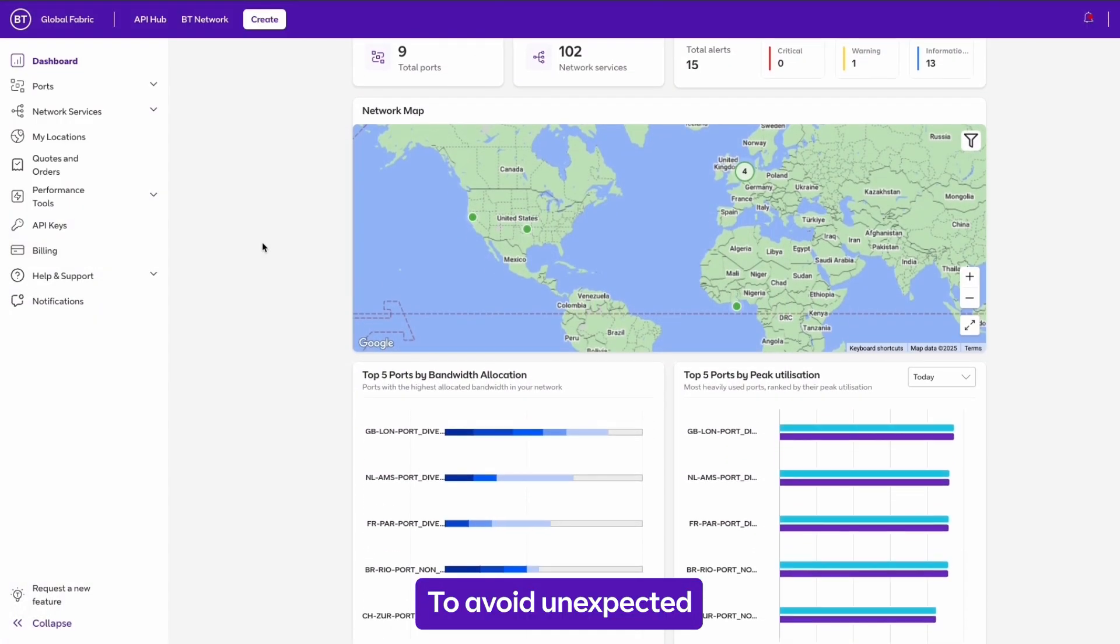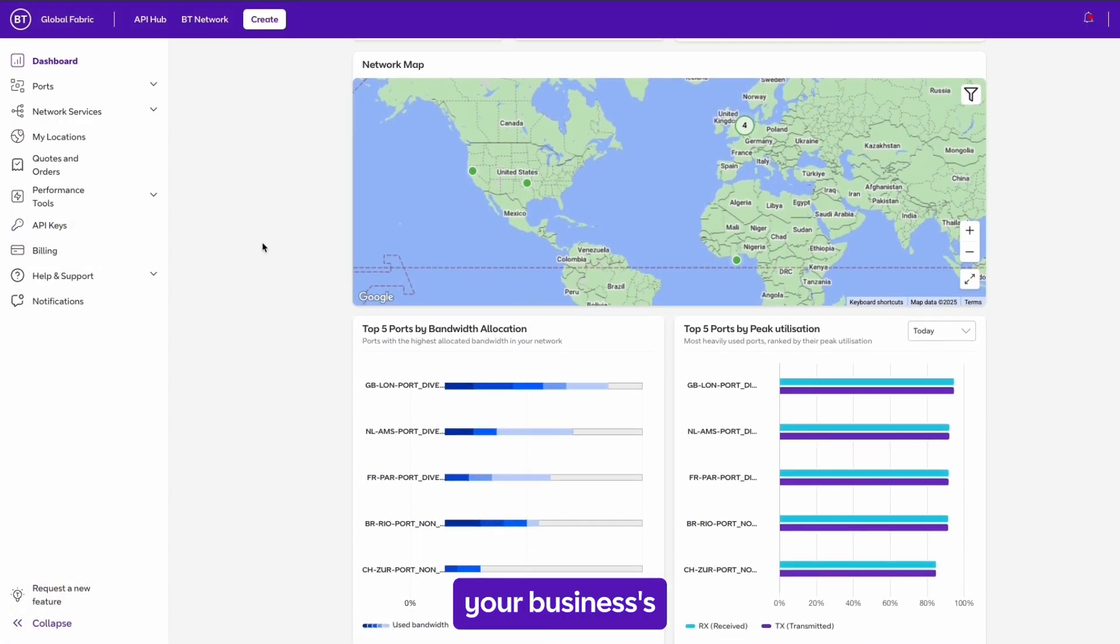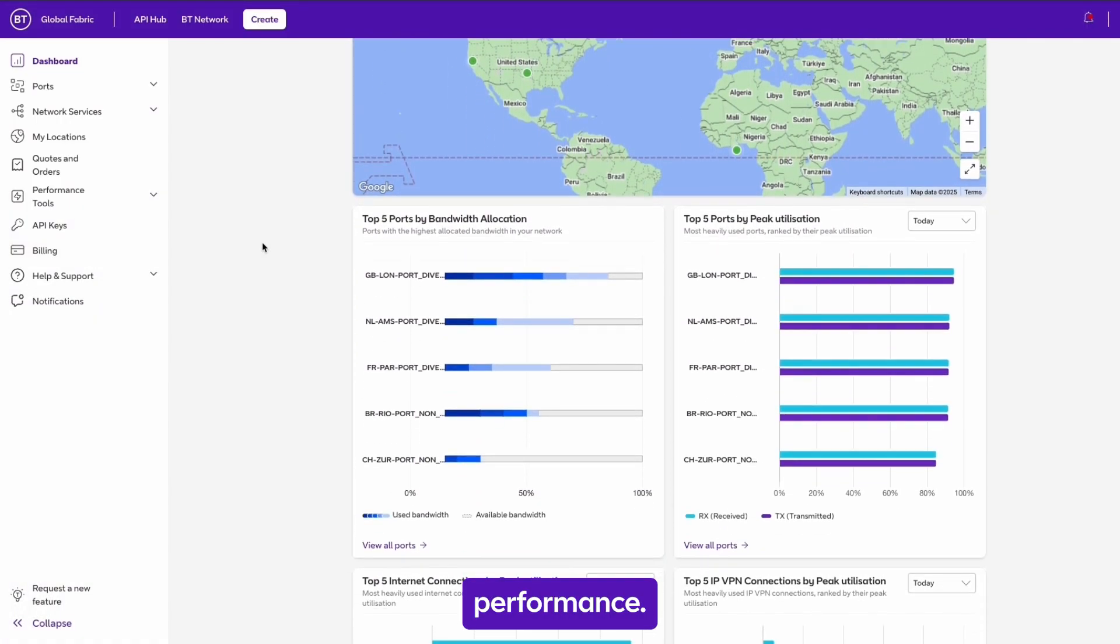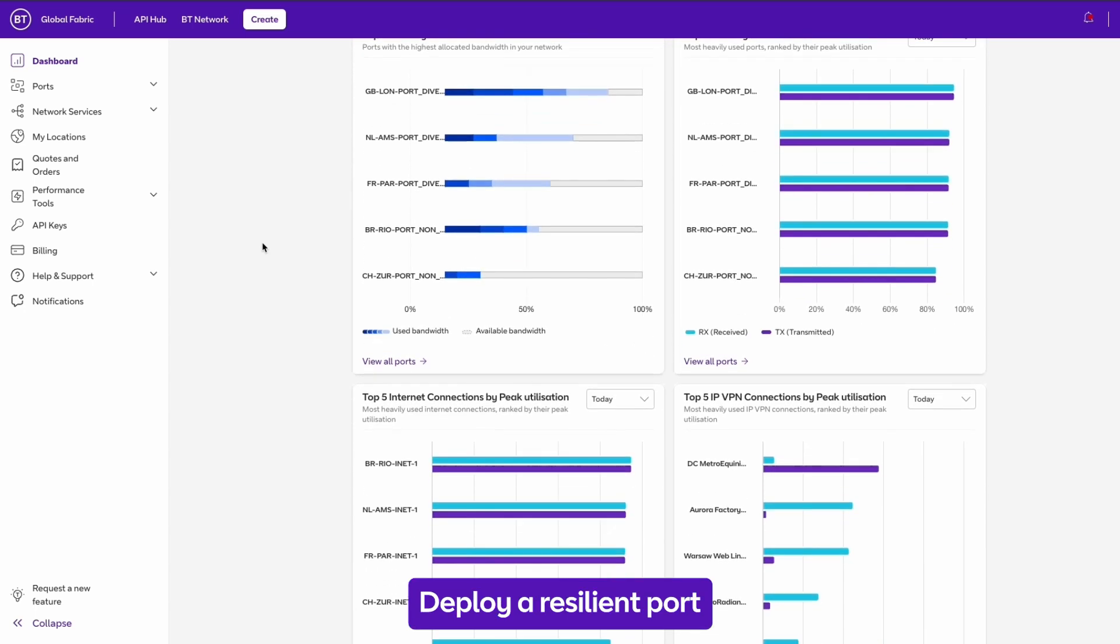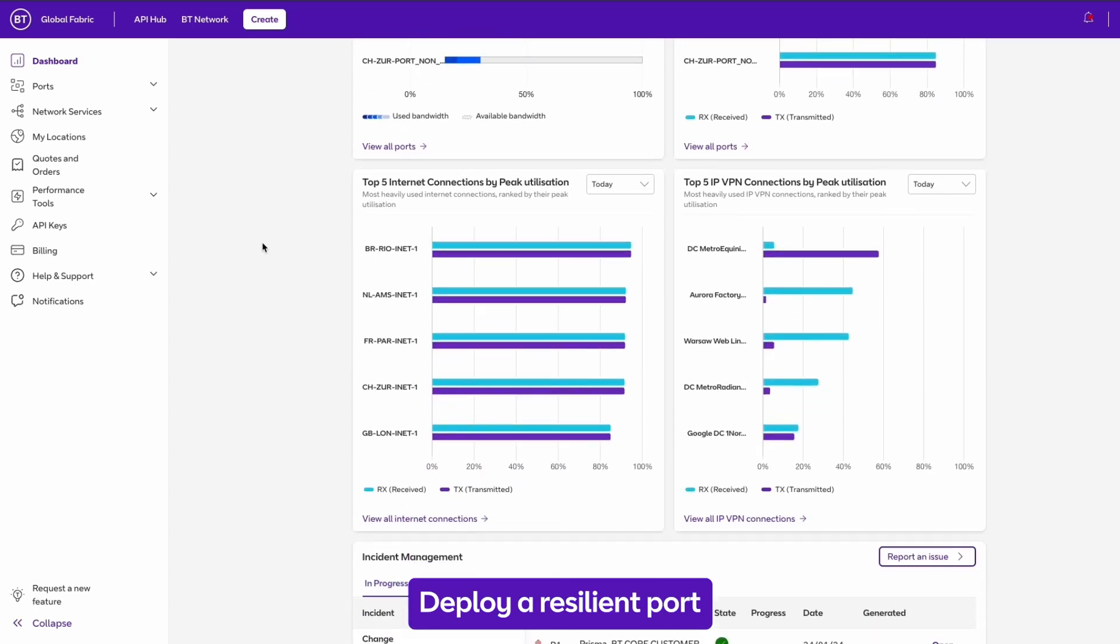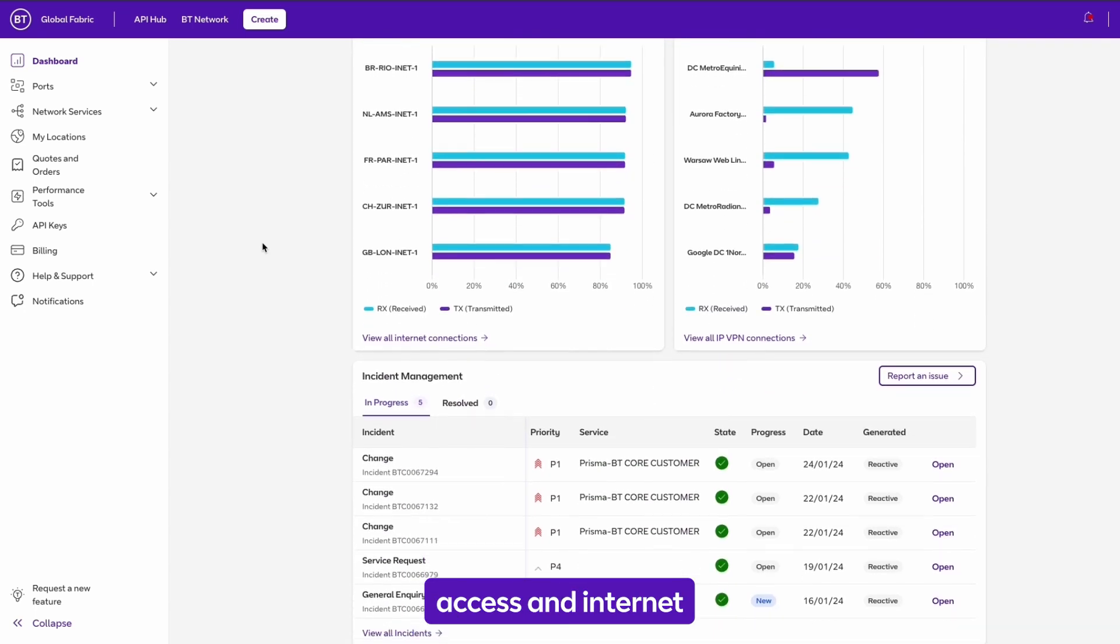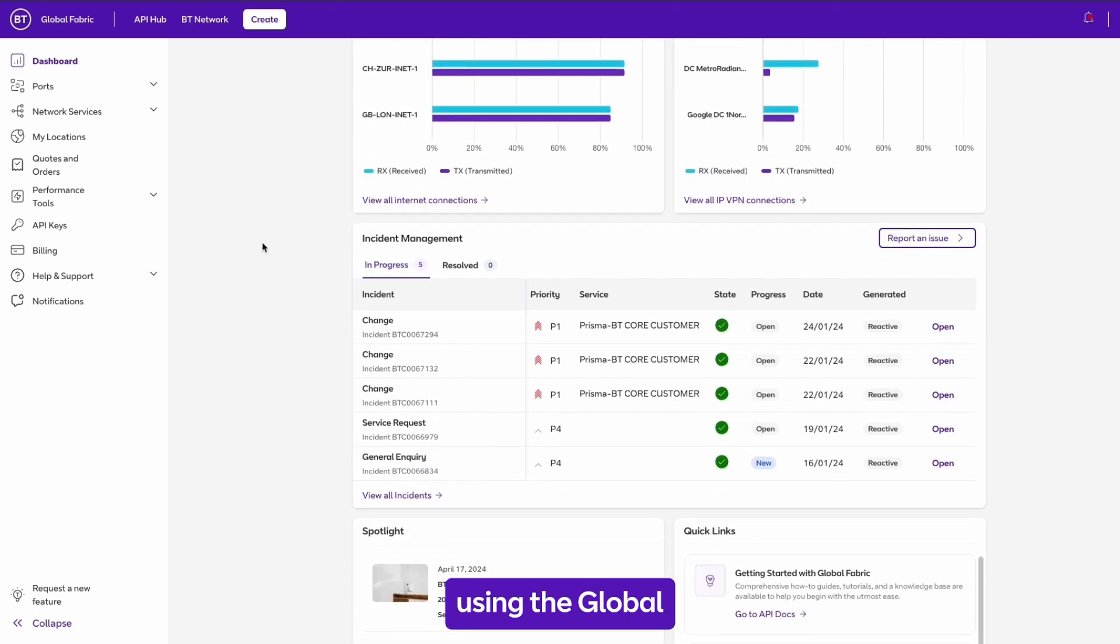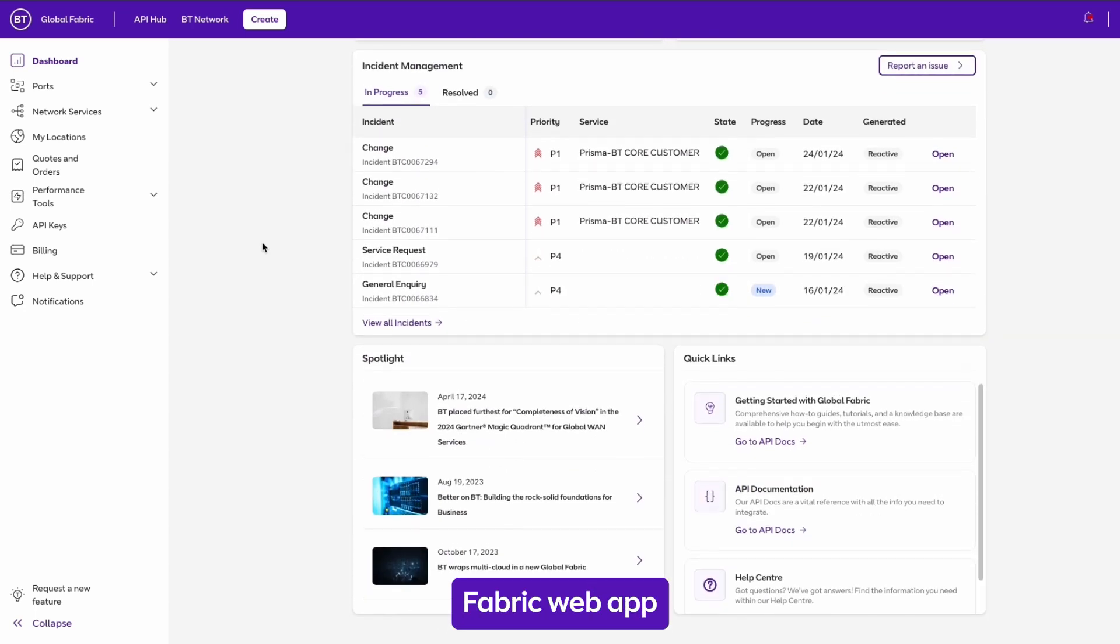To avoid unexpected events affecting your business's performance, deploy a resilient port. Access an internet using the Global Fabric web app.